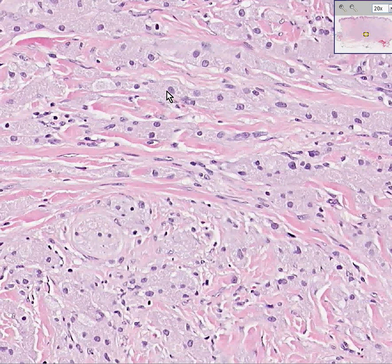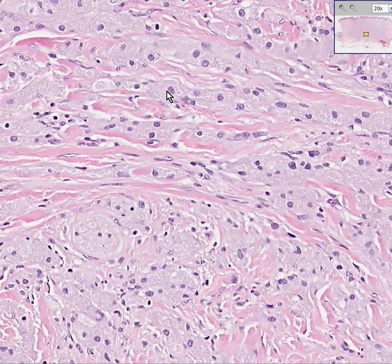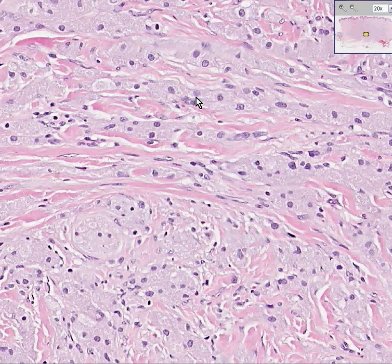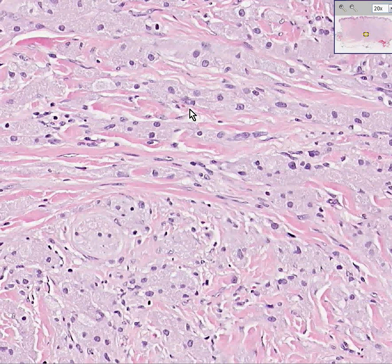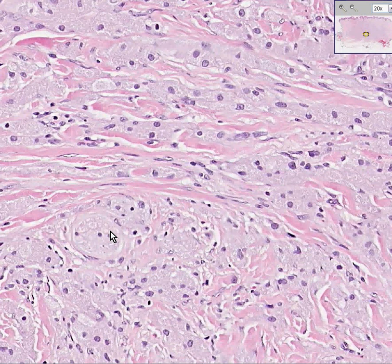If you were to use a supravital stain like methylene blue, however, the granules would be spectacular, and they still can show up here on the H&E stain. For a long time, people thought that these cells were related to muscle cells, so they were originally called granular cell myoblastomas. Now, with modern antigen staining, it looks like they may be of nerve sheath origin, like a Schwann cell, and they have many of the common antigens that Schwann cells do. Nevertheless, they are still called granular cell tumors.